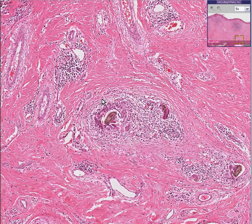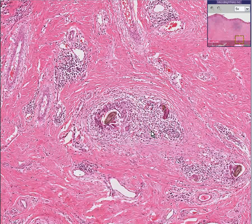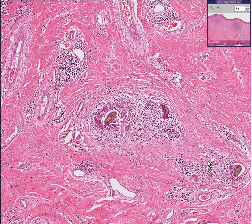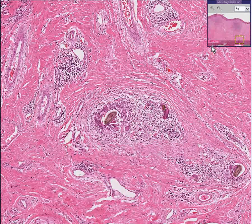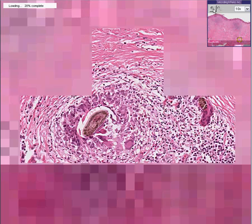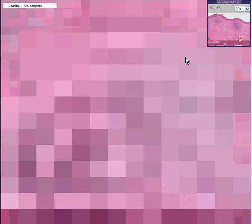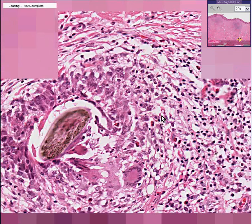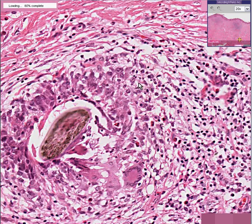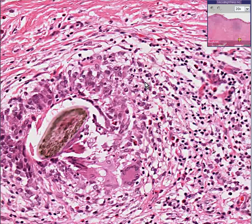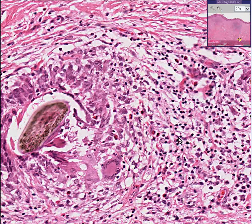Notice around the hair, you have extensive infiltrates of chronic inflammatory cells, possibly some acute inflammatory cells as well. Definitely neutrophils as well as lymphocytes.